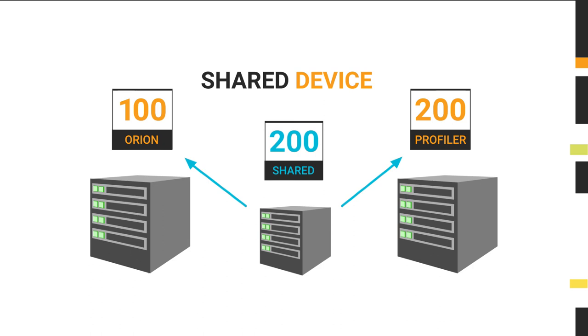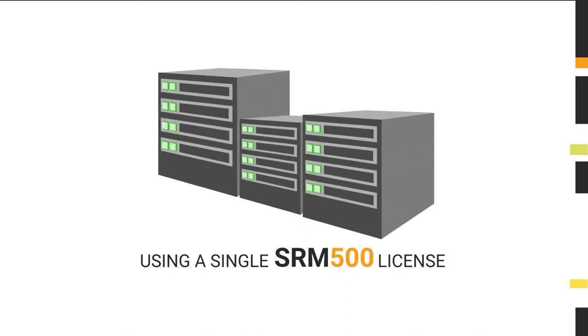We call this a shared device and its disks will only be counted once against the license. After setting up integration in SRM Orion, all three arrays can be covered using a single SRM 500 license.